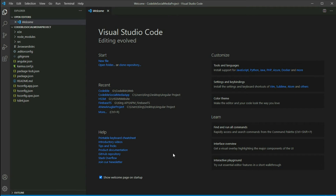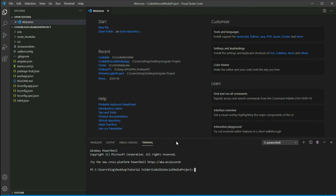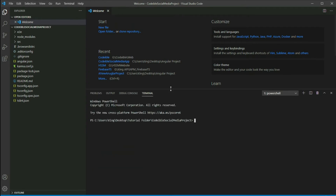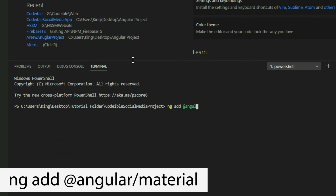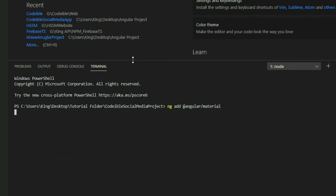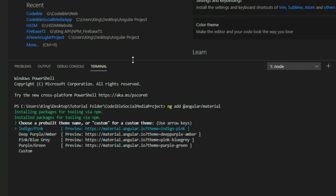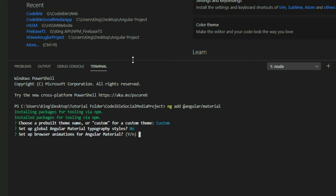In Visual Studio Code, open the terminal using the Ctrl and Tilde keys, and then add Angular Material to your project. Run ng-add at Angular slash Material. Select a theme, set the typography, and enable Angular Animations.